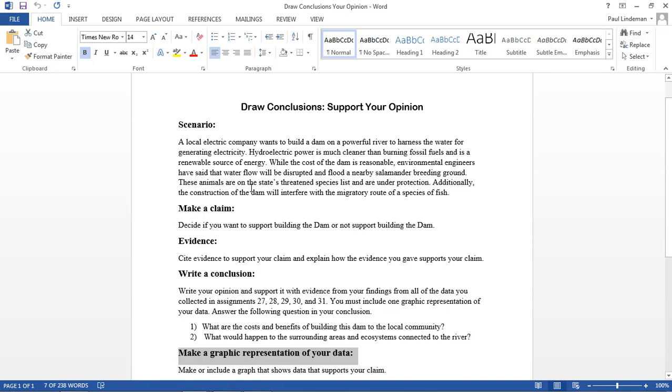While the cost of the dam is reasonable, environmental engineers have said that the water flow will be disrupted and flood a nearby salamander breeding ground. These animals are on the state's threatened species list and are under protection. Additionally, the construction of the dam will interfere with the migratory route of a species of fish.